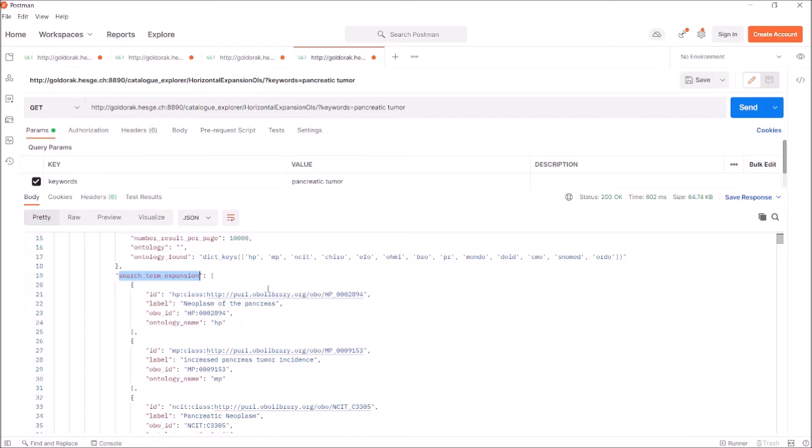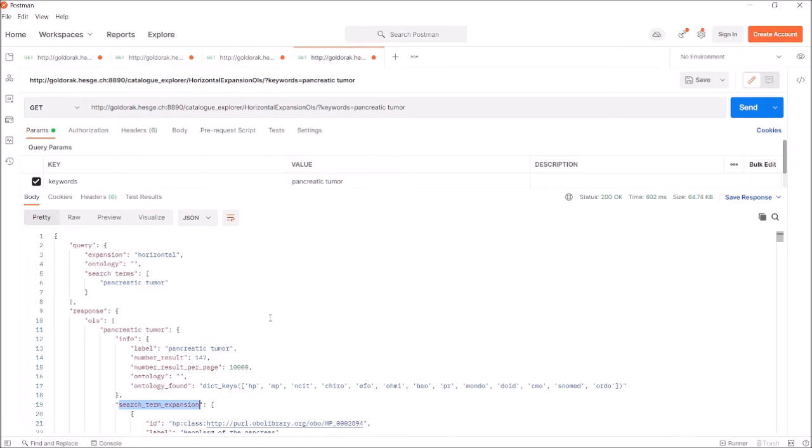Potentially, there is another data field that corresponds to the OBO ontology. This field is added only if the information is available. An important thing is that if the input does not match any concept in any ontology, the service will return a JSON with an empty response section.